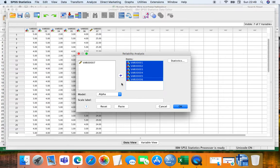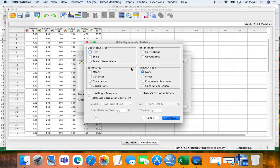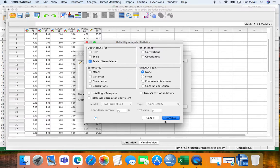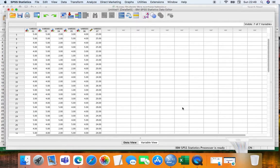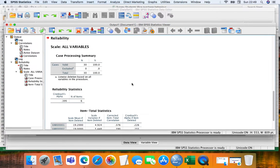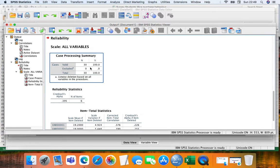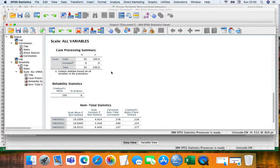Here we are. Select Statistics. Scale if item is deleted. We don't need anything more. And voila. You can see here, no value has been excluded because we don't have any empty cell.